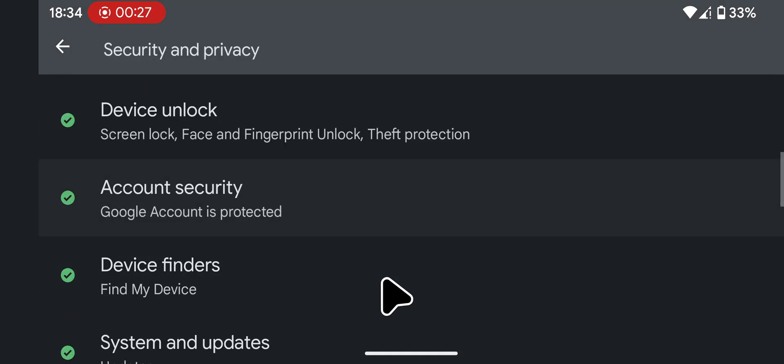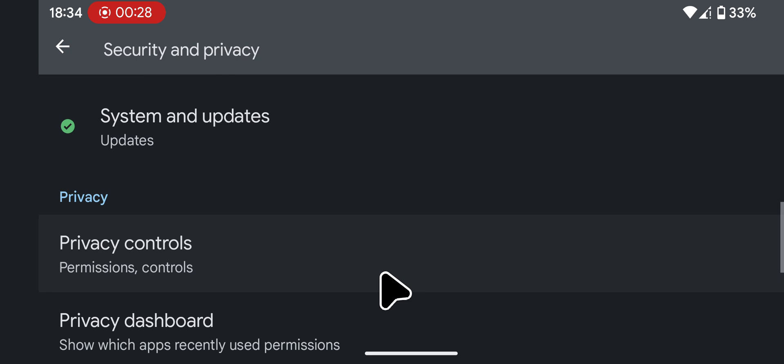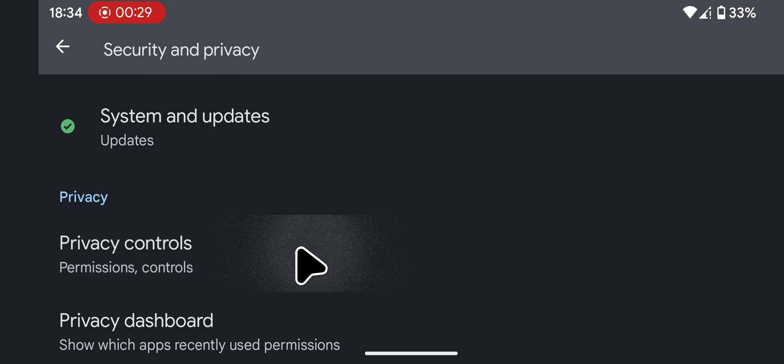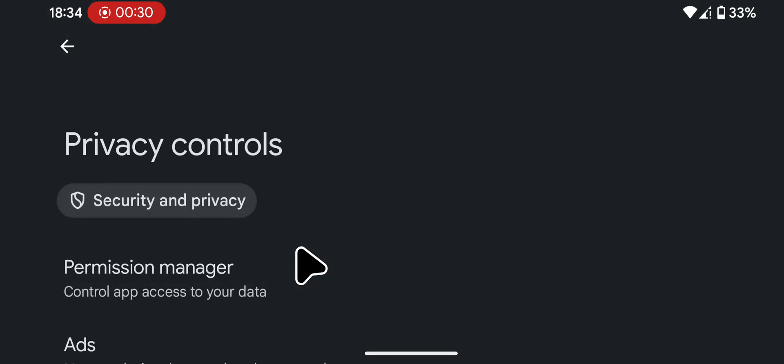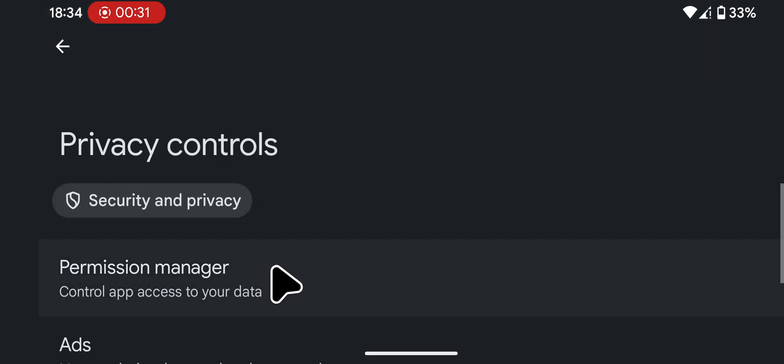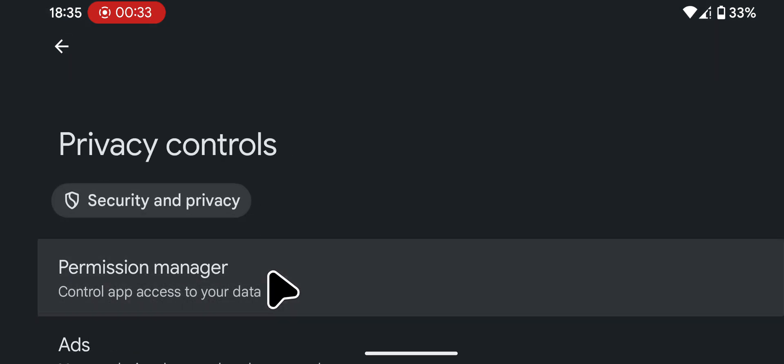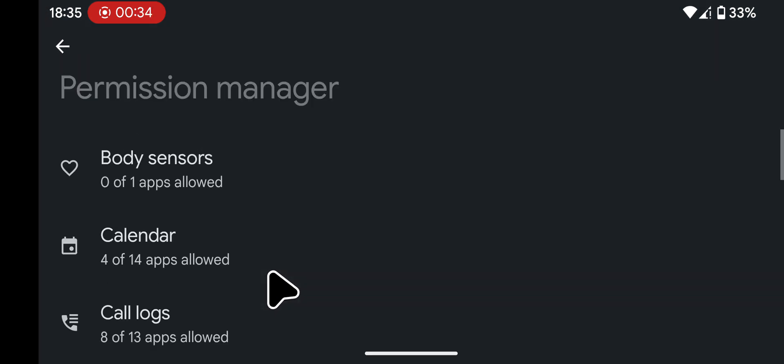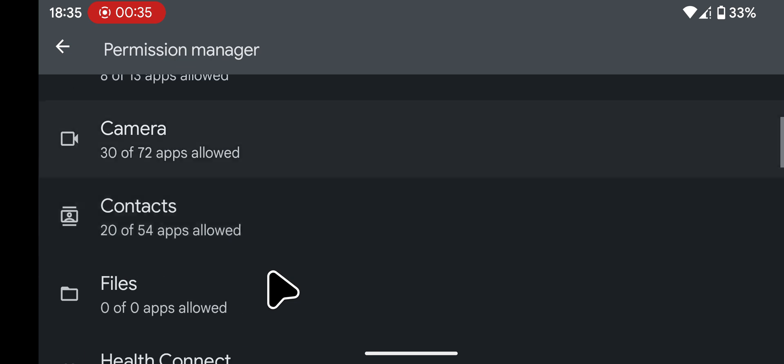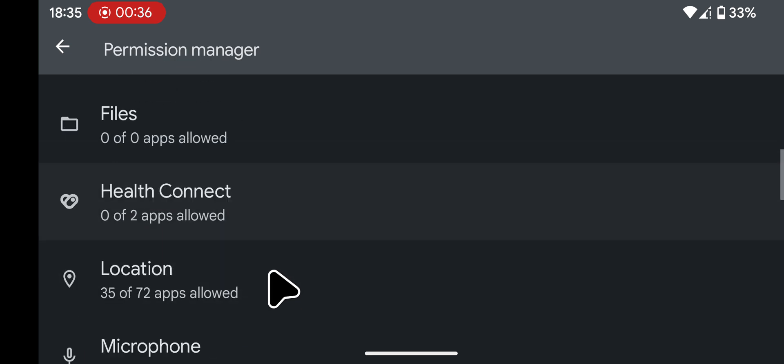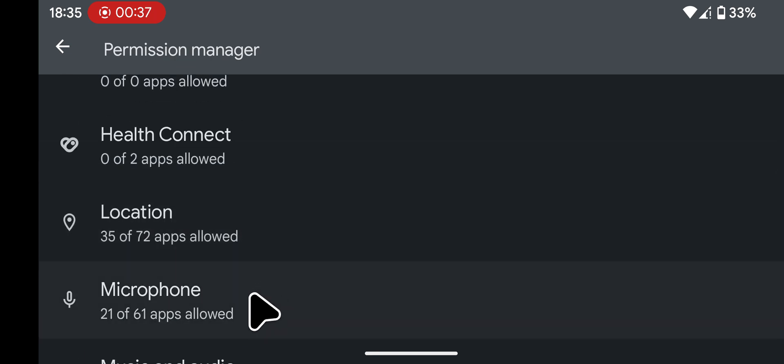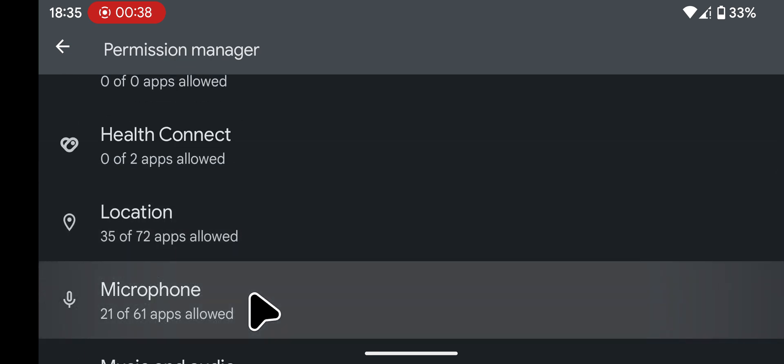Scroll down, now tap on Privacy Controls. Now select Permission Manager. Scroll down, then tap on Microphone.